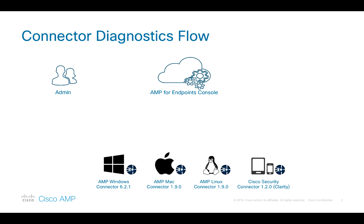As a result, the new process is much more lightweight and less time-consuming for AMP for Endpoints customers.